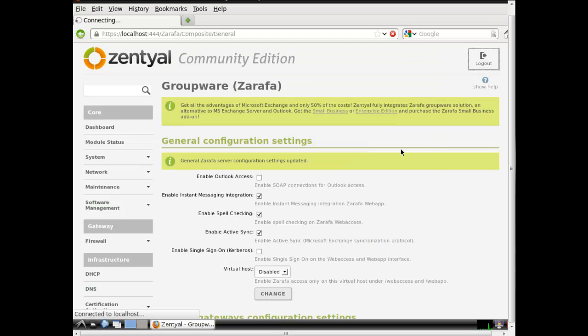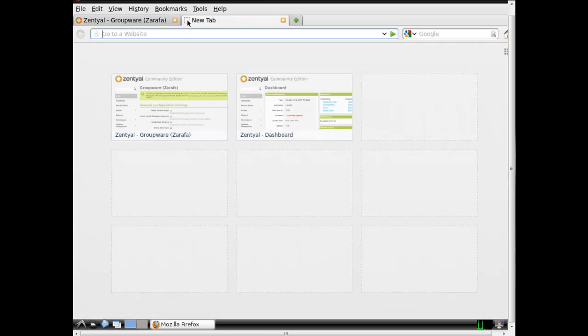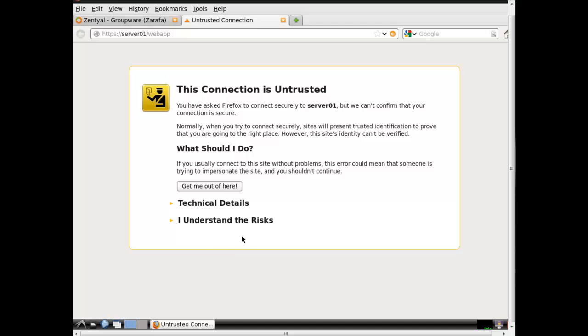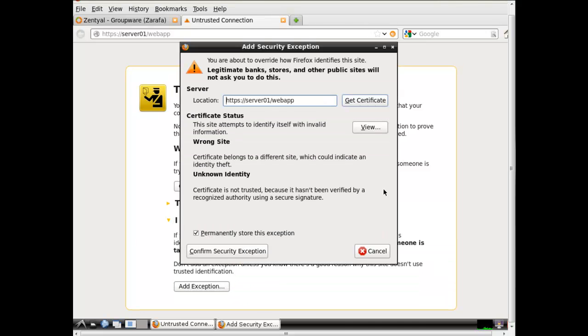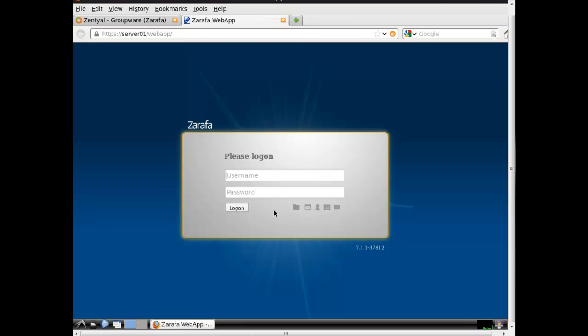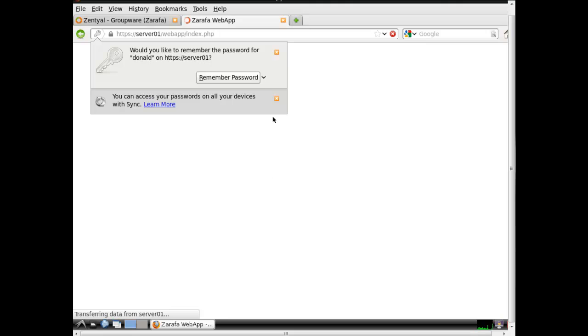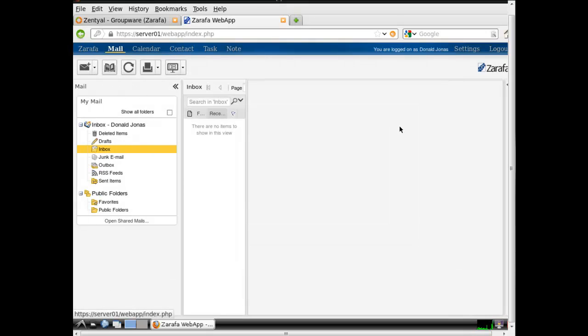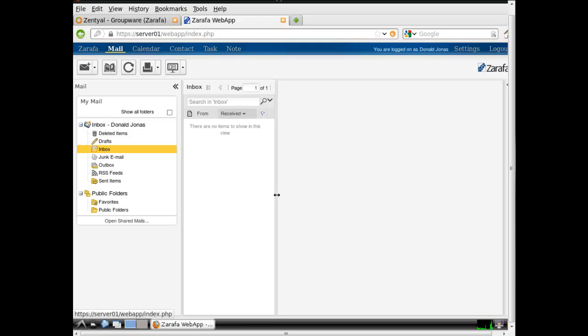Let's go ahead and log into the webmail. Let's type in the address. HTTPS server 01. That's where you would put your fully qualified domain name once you get your record set up on the internet. And it's going to be called webapp. And press enter. And add the certificate. That's a very nice web interface. I must say. Zarafa did a wonderful job in this new version. Let's go ahead and log in. We'll log in with Donald. And as it loads. Isn't that kind of nice how it just glides right in. Very cool.